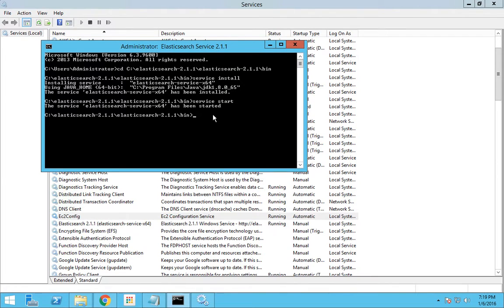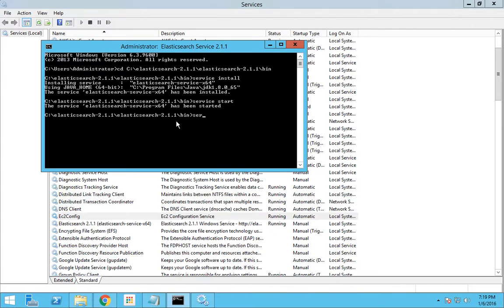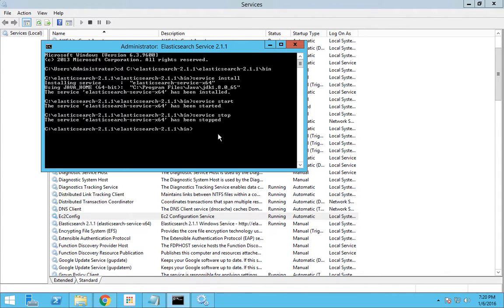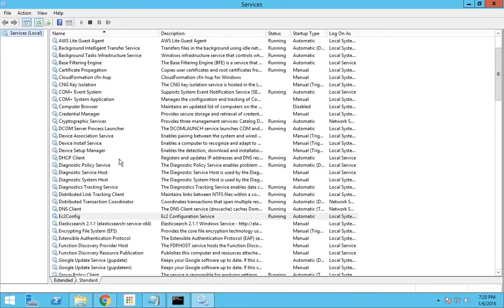You can control the stop and start of the service through command from here itself. So suppose now if I want to stop the service, all I have to do is service and stop. This will automatically stop my service. If you go and refresh you can see that now the service has been stopped.